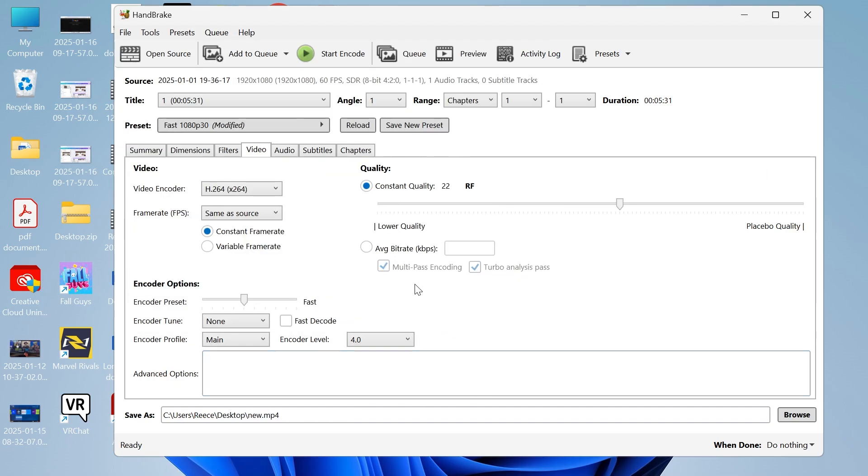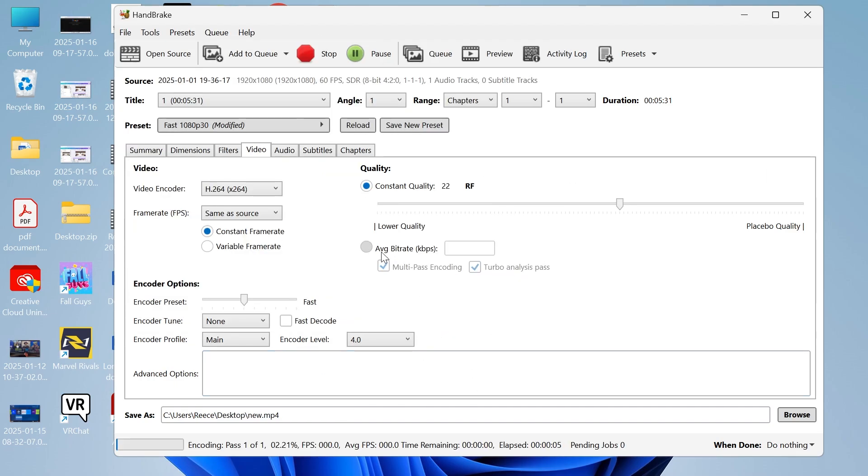In order to start converting this click on the start encode button at the top, and then you'll just need to wait a few minutes while that goes and compresses your video.